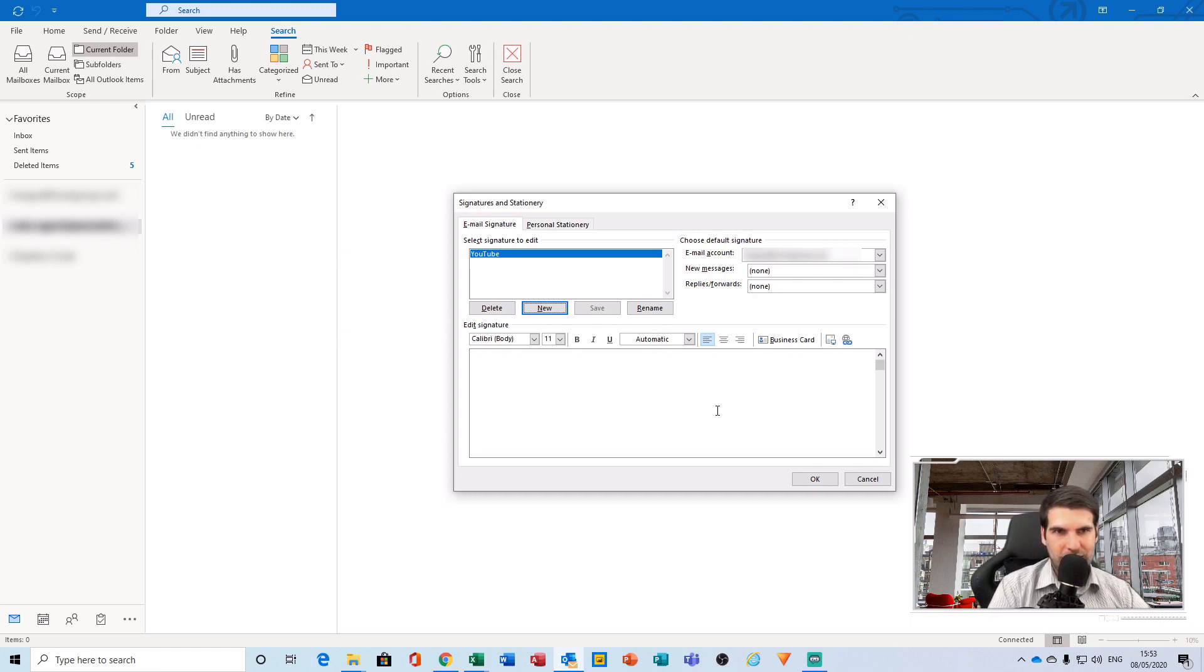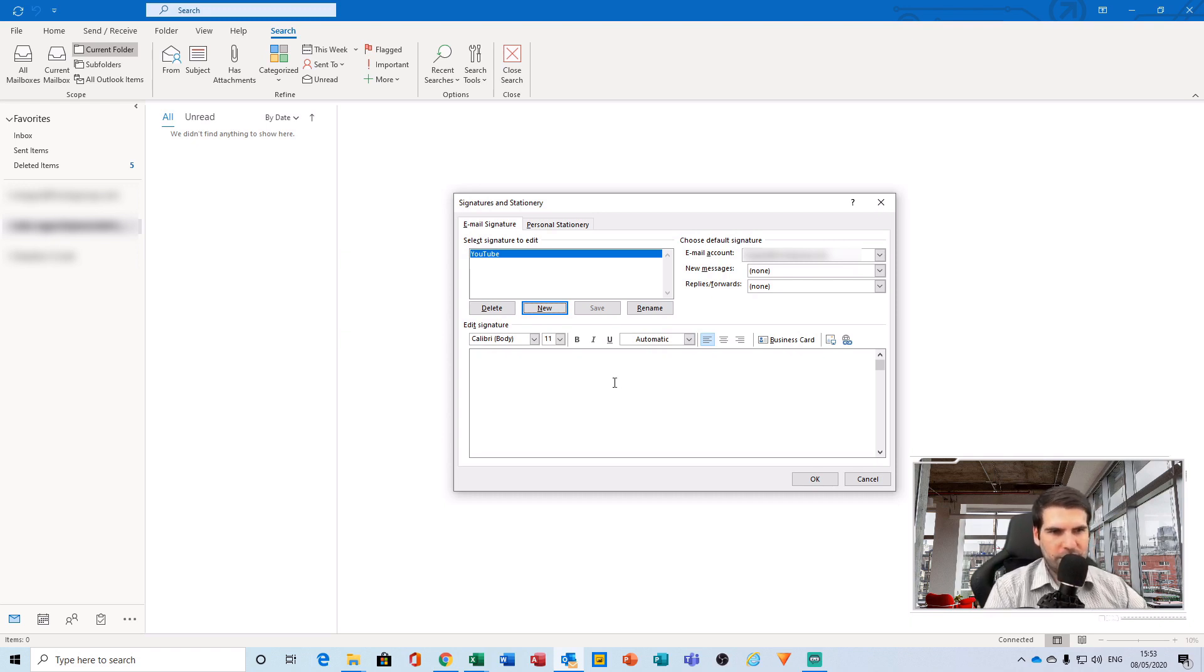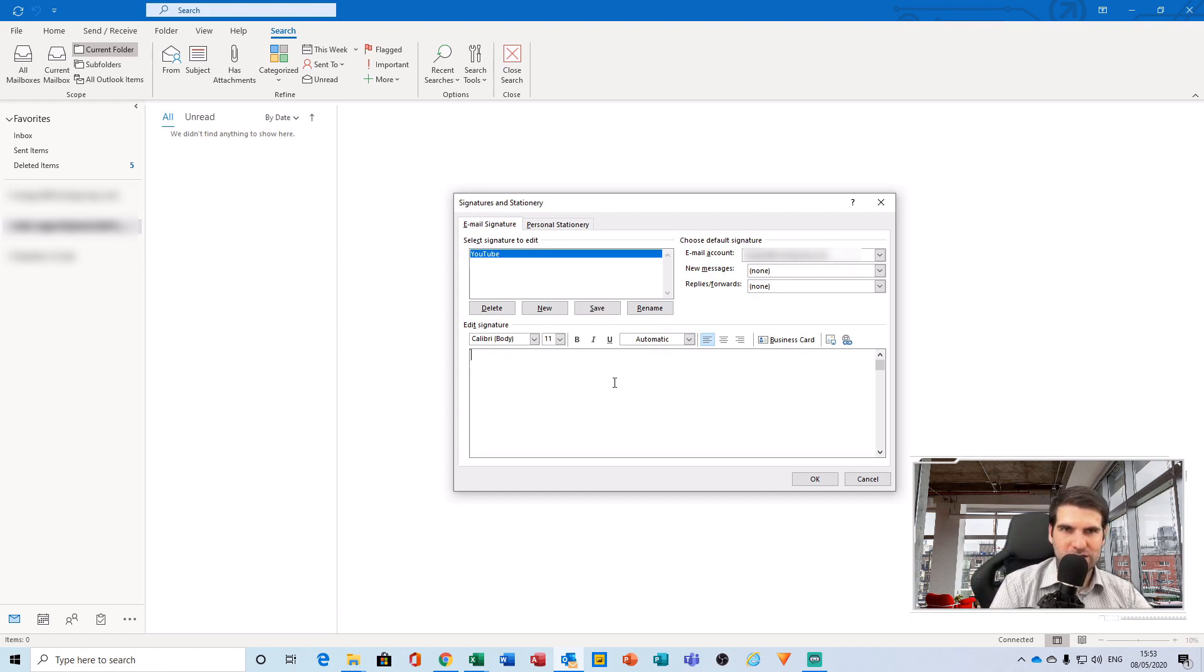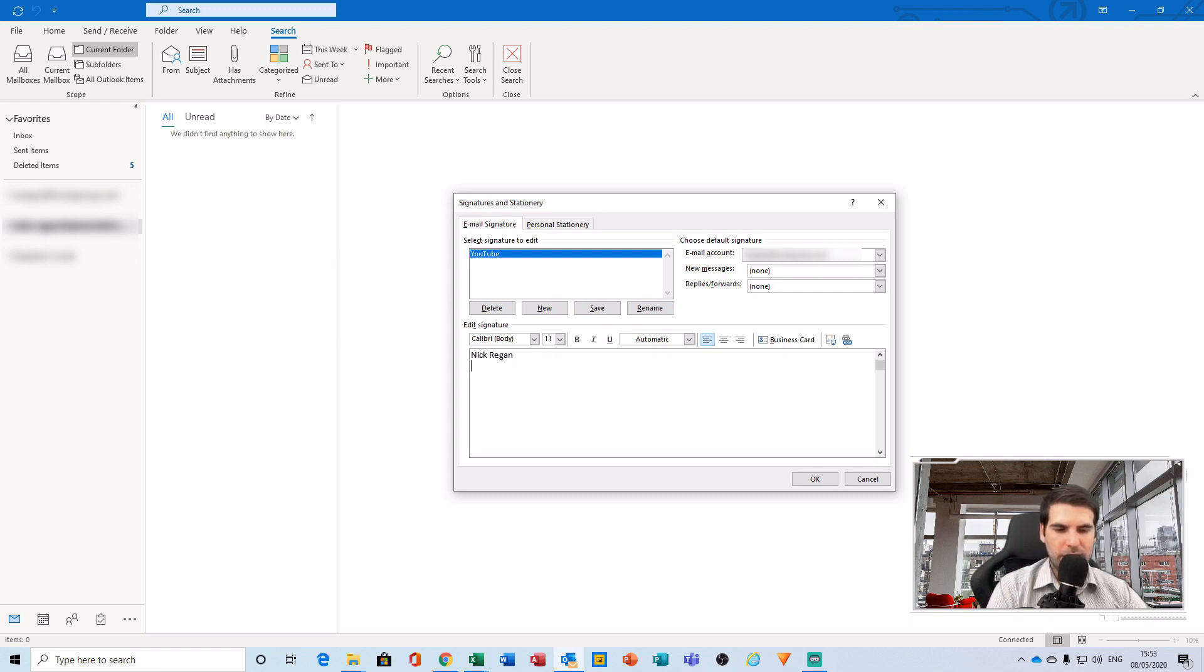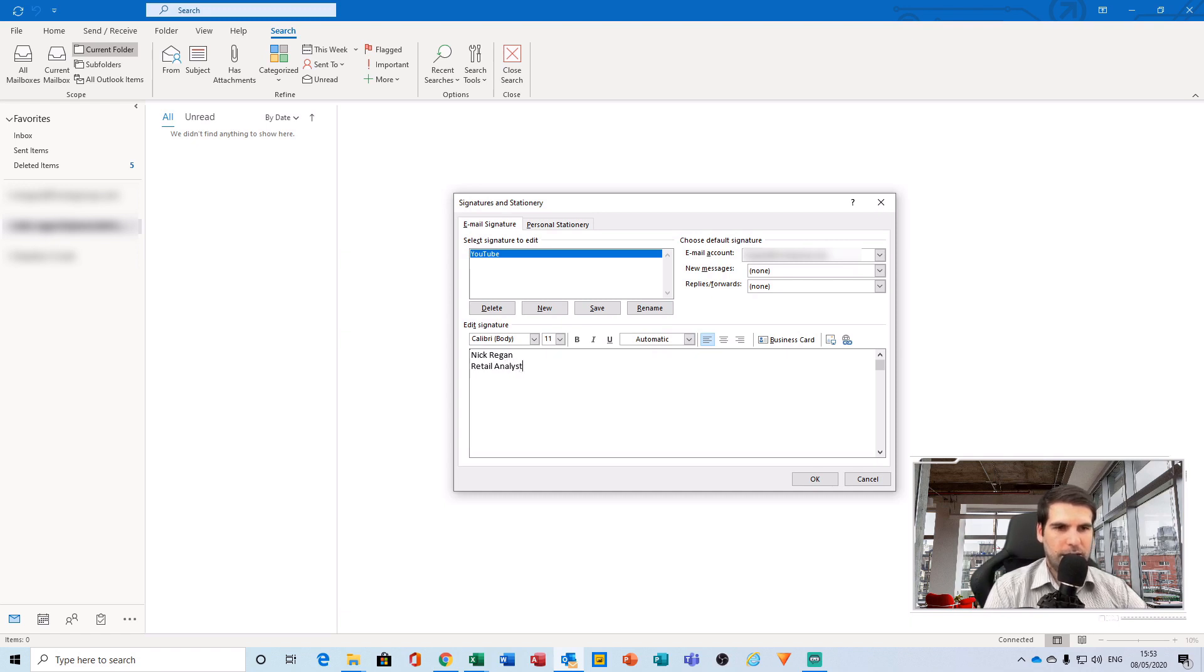Or if you're just after something relatively basic, we can actually just type away straight here. So I'm going to type my name as the first line, and then underneath there will be my job title, which I am a retail analyst.